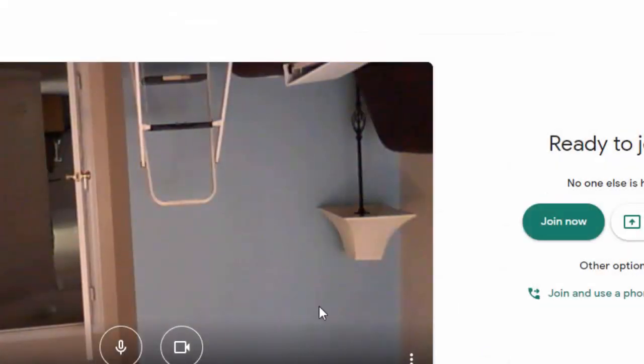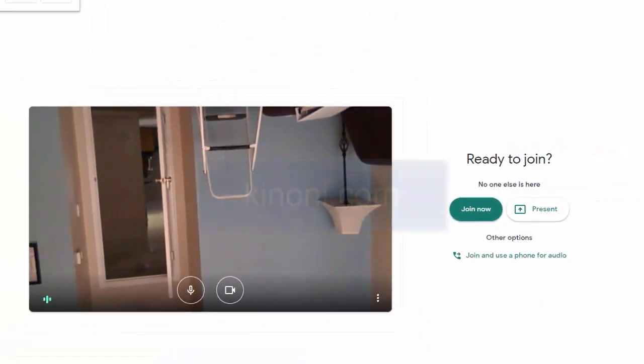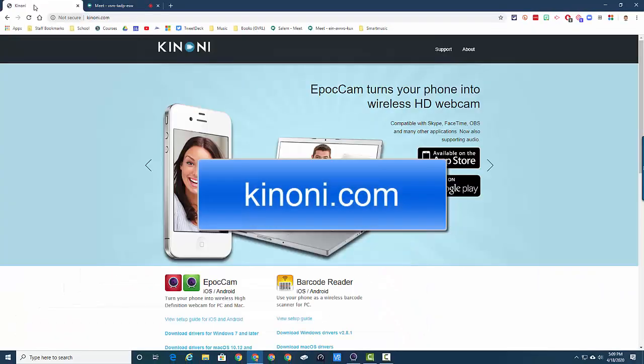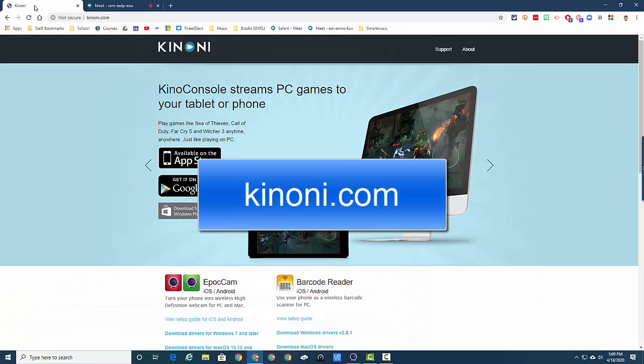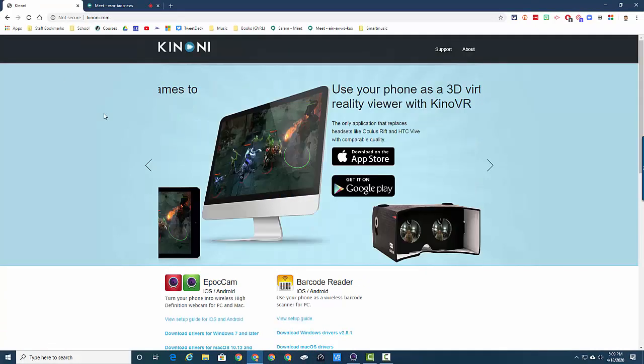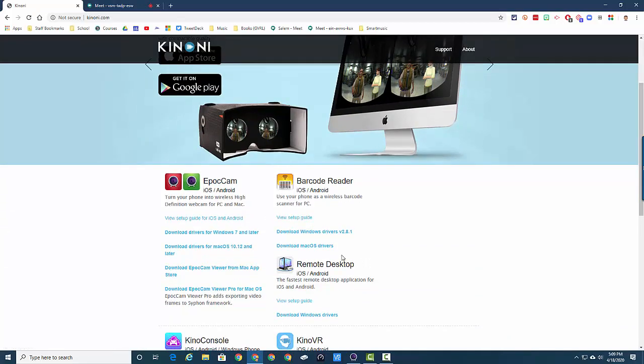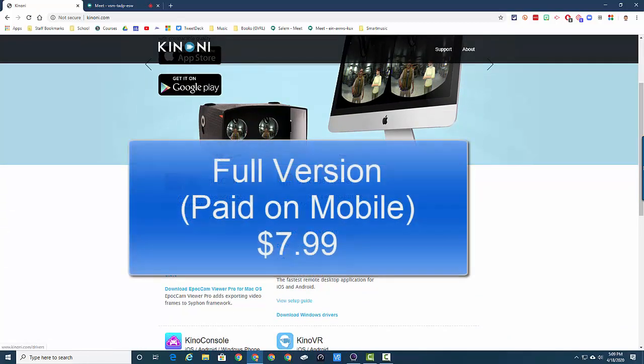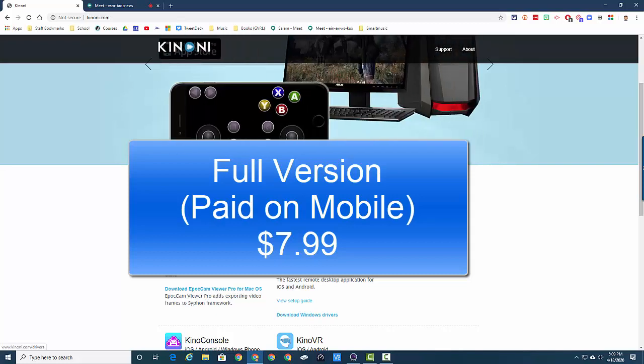EpicCam is available from Kinoni, K-I-N-O-N-I dot com. The full version is about seven dollars, I think $7.99, for both iOS and Android. It's the app for your phone that you have to pay for; the viewer on your computer is free, but you have to have the two parts.